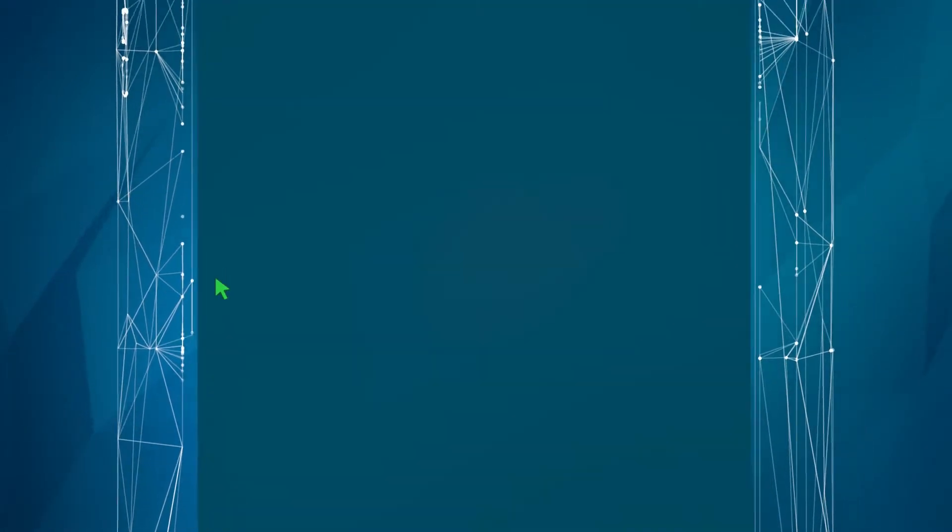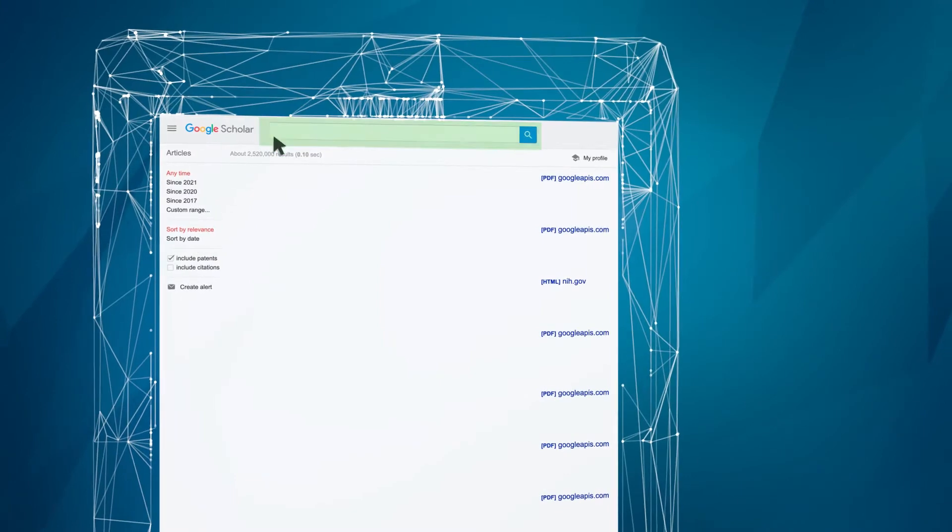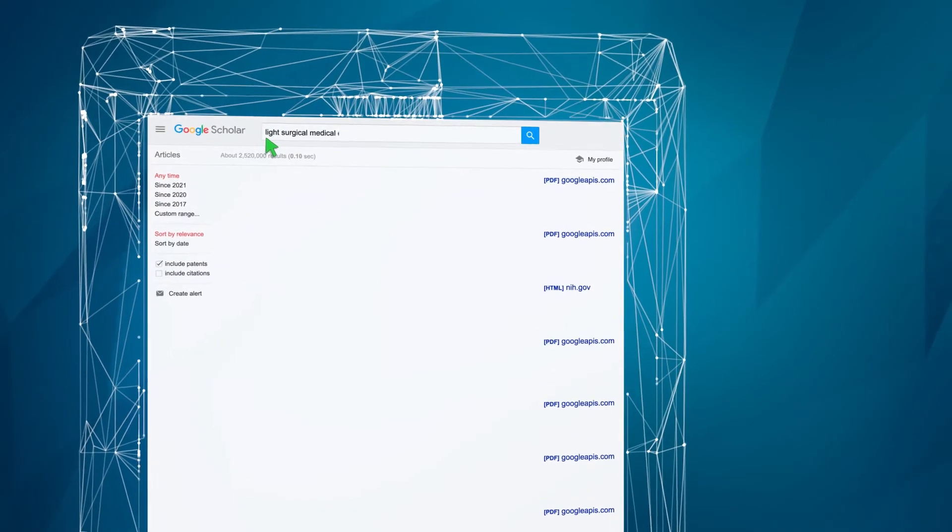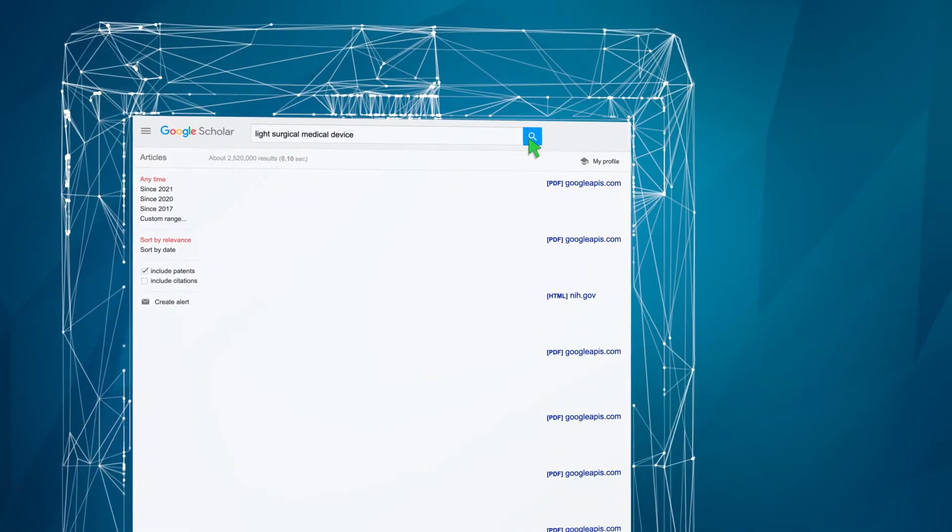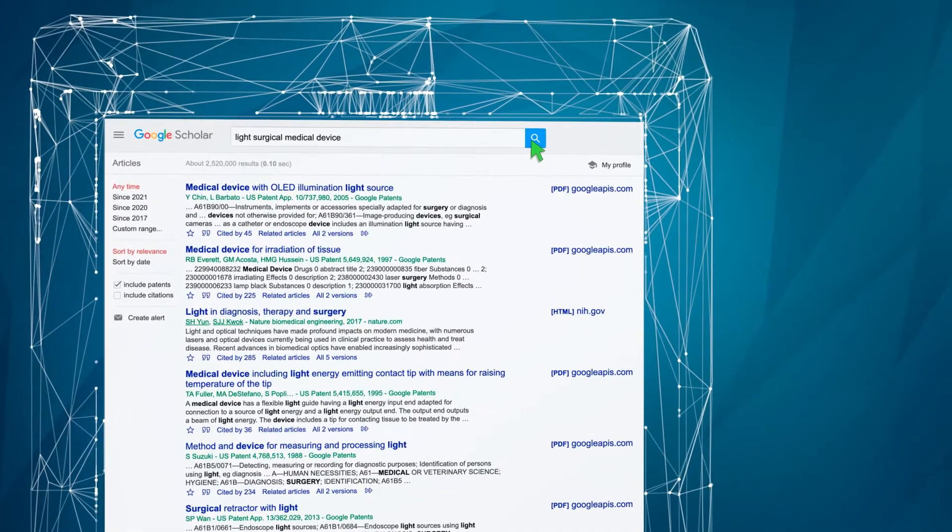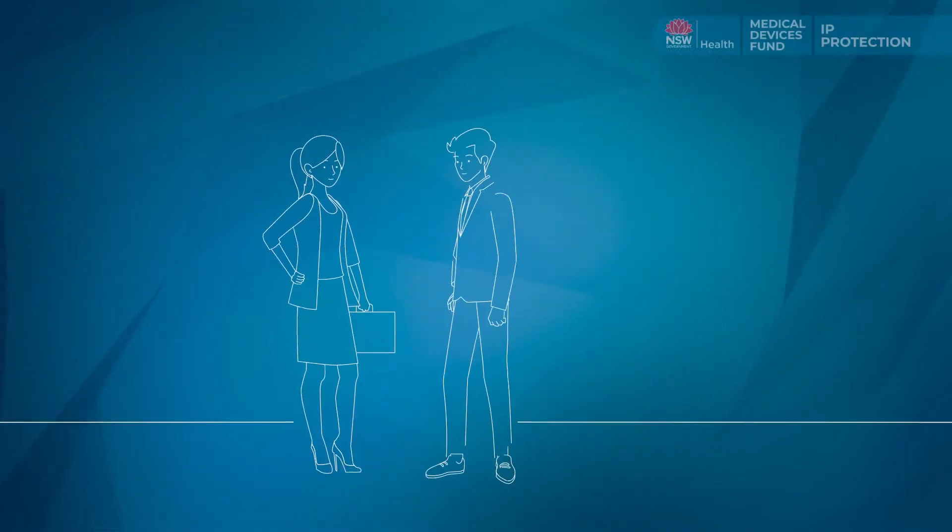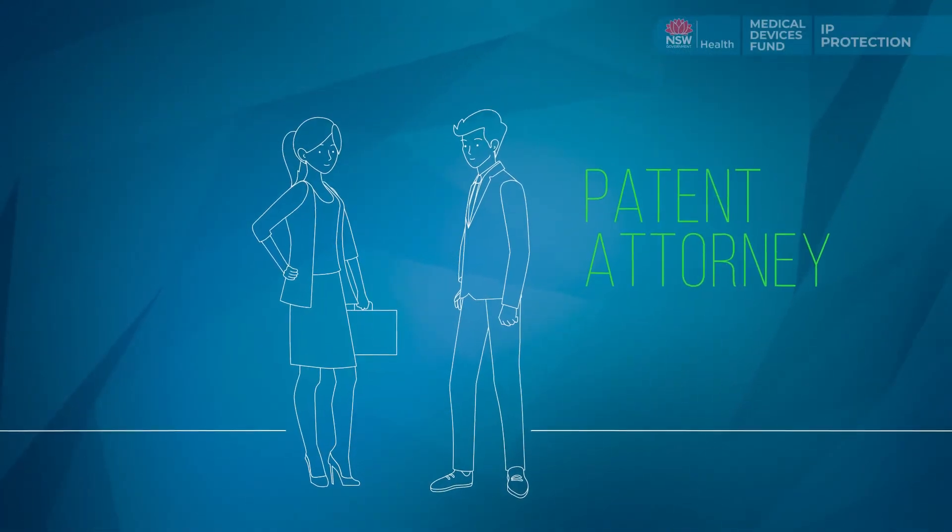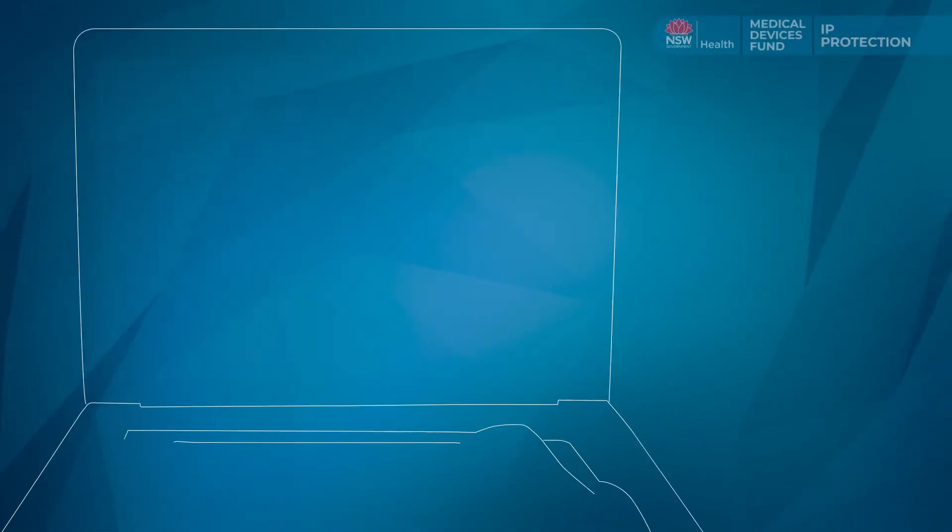The panel will consider the status and strength of your freedom to operate with respect to third-party protection. To strengthen your application,